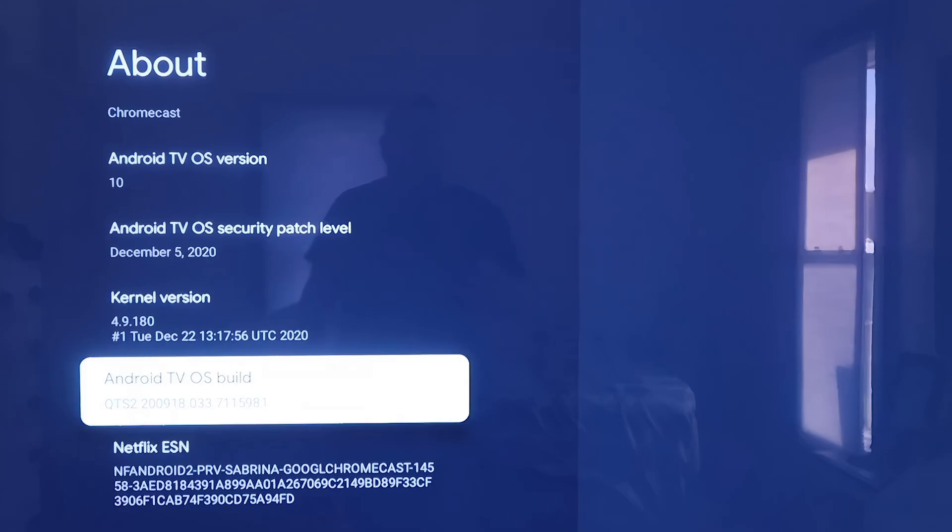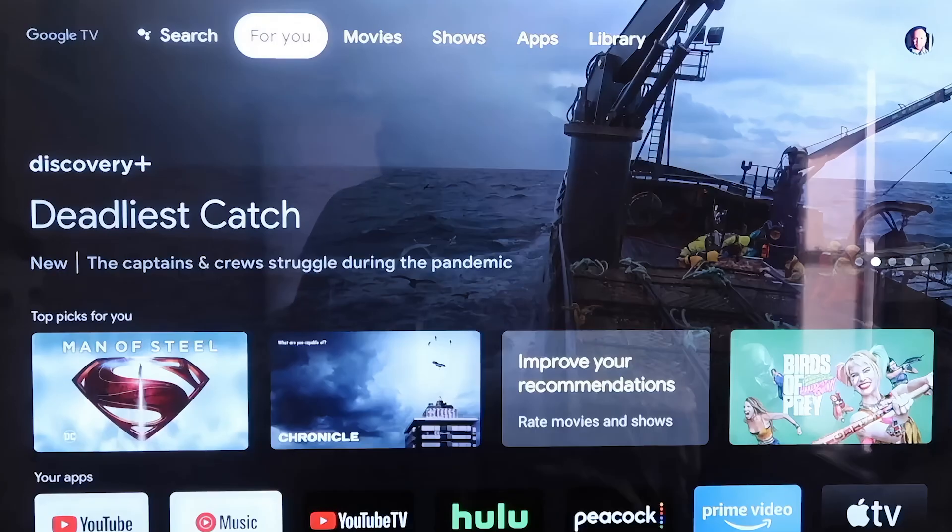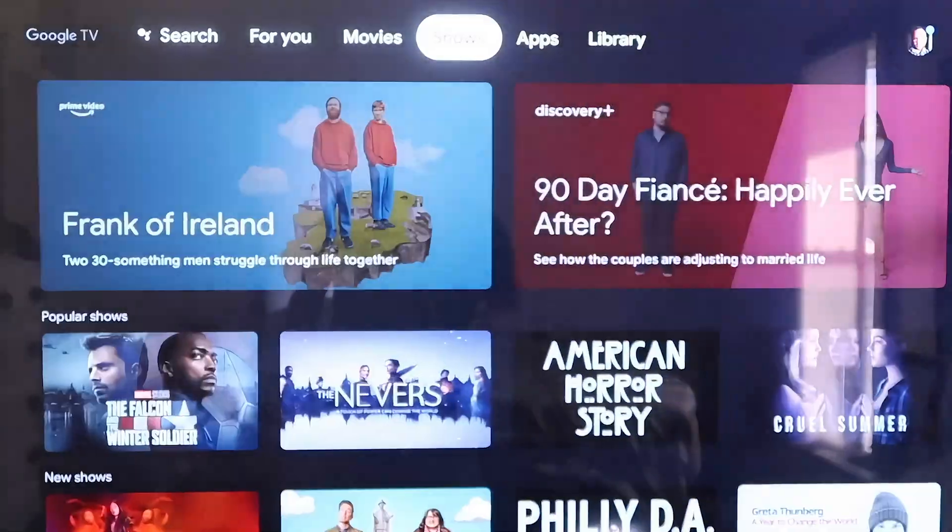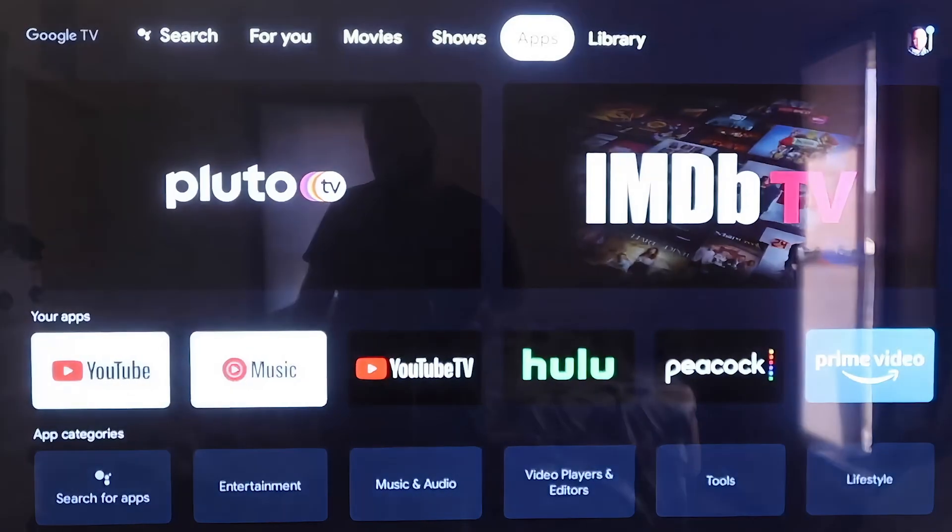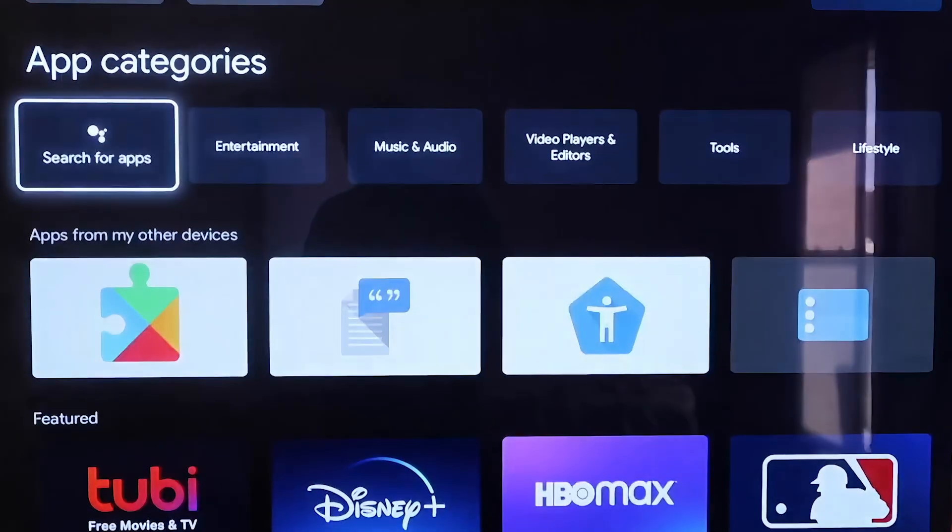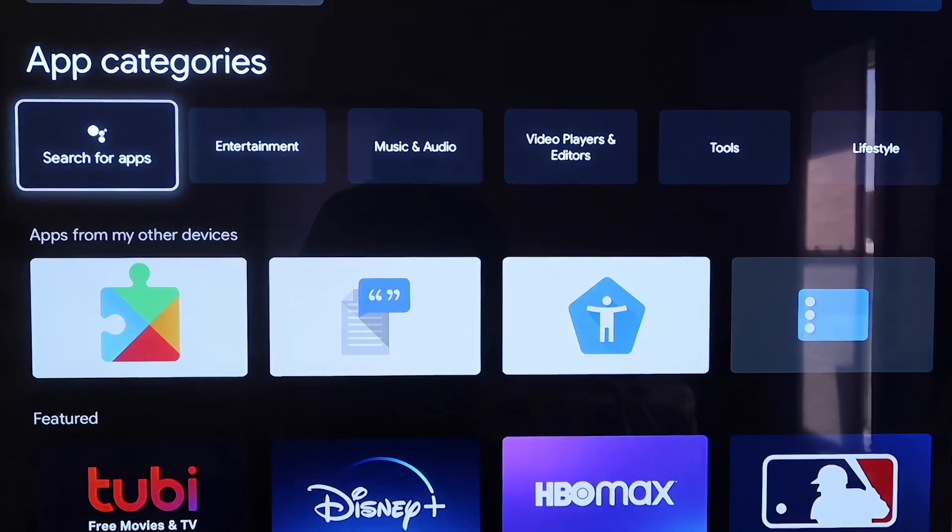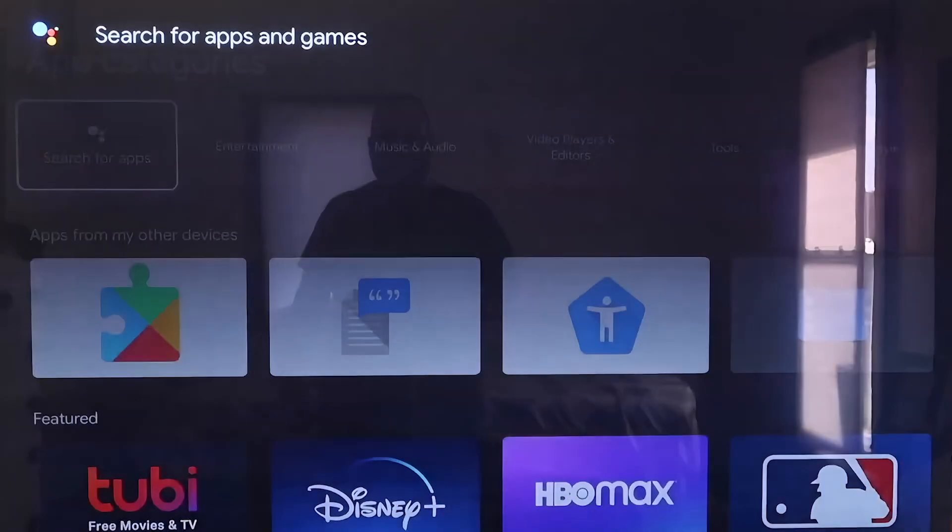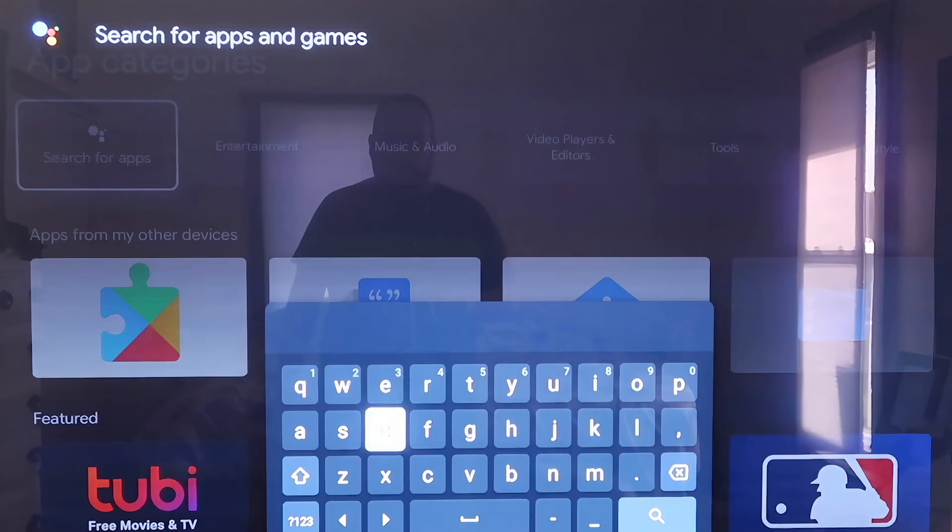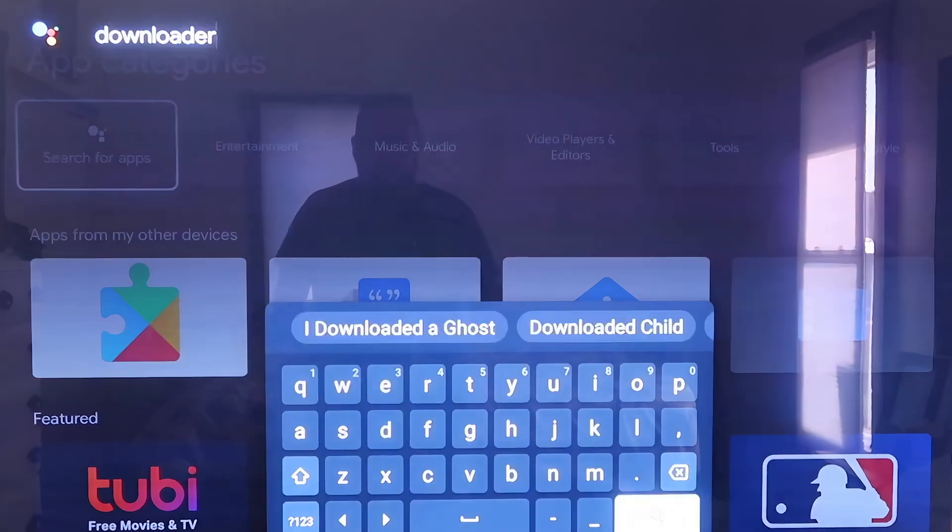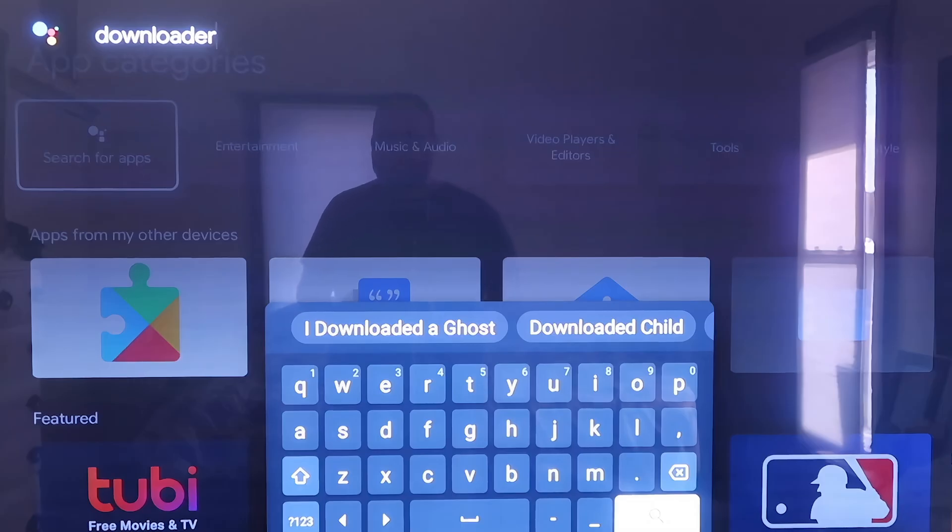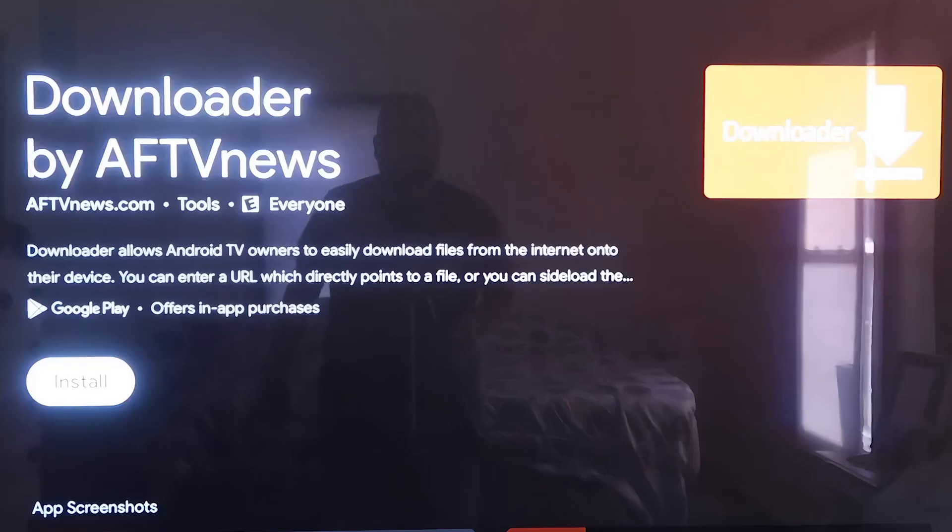Now from here, click the Home button on your remote control. From here on the top bar there, click over to where it says Apps. Then go right here to where it says Search for Apps. On Search for Apps, you're going to type in Downloader. Type in Downloader just like that, D-O-W-N-L-O-A-D-E-R.